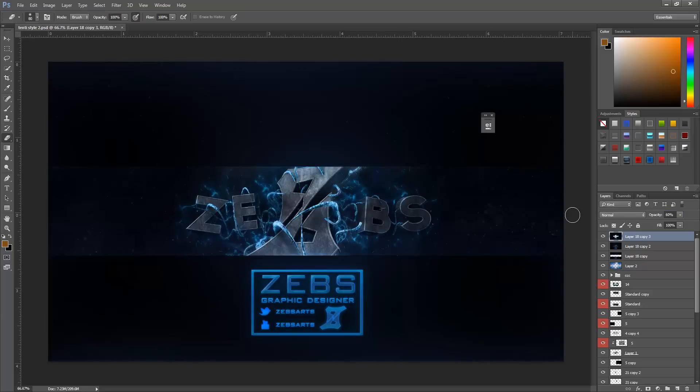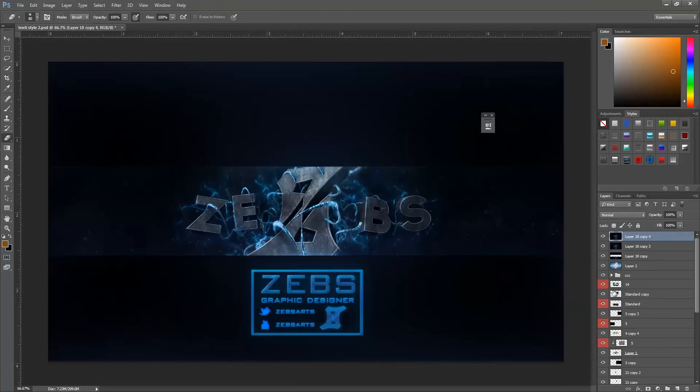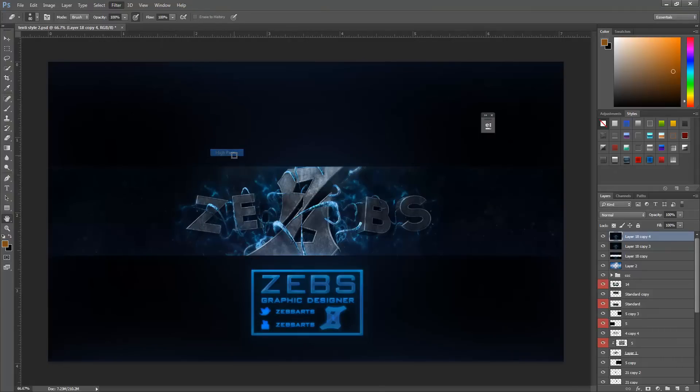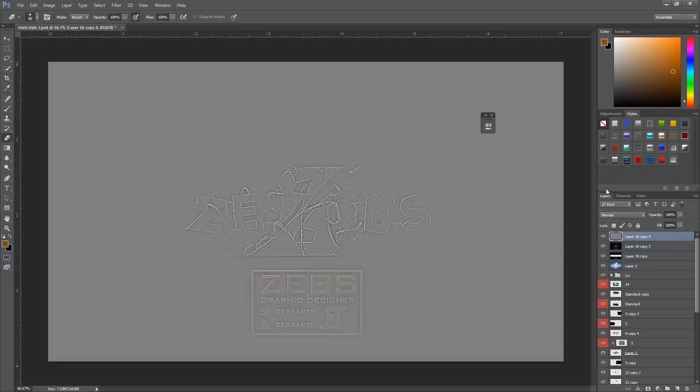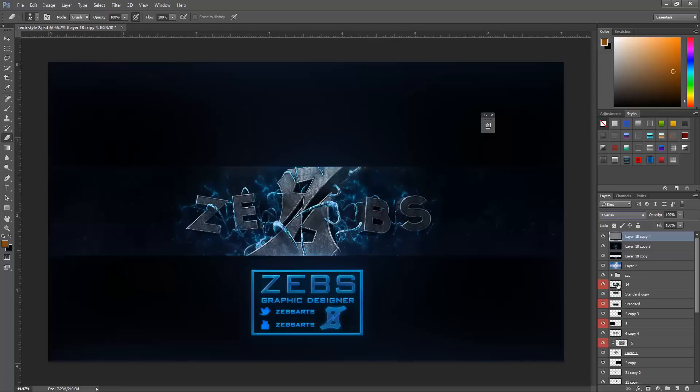Once we've done that we're just going to set the blur to 70 or set it to 60. Once we've done that I'm just going to merge them together, duplicate again, and then go filter, other, and then high pass. High pass, if you haven't used it before, is getting more popular. This tool makes everything sharper but it makes it look nicer.